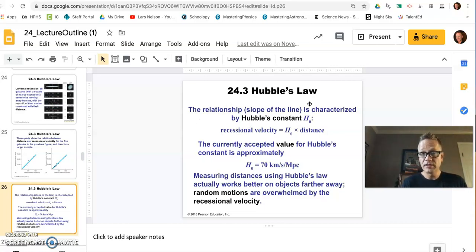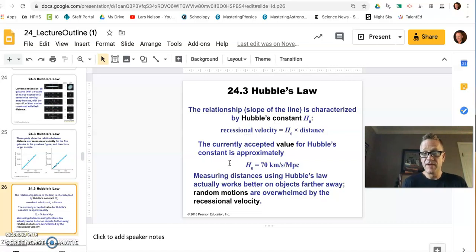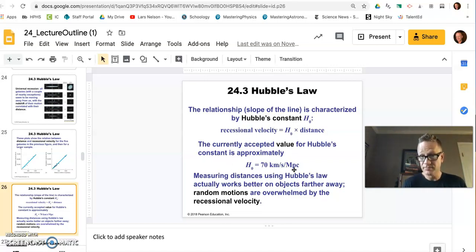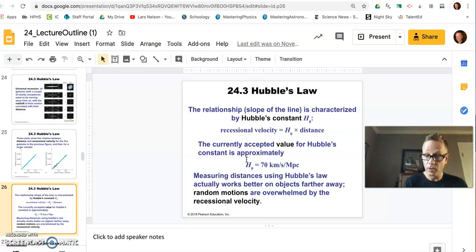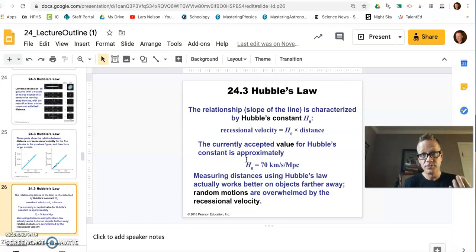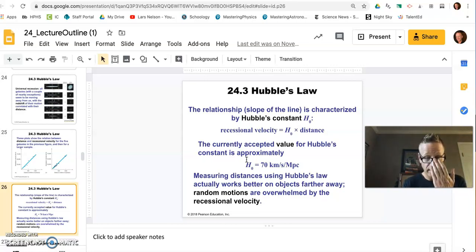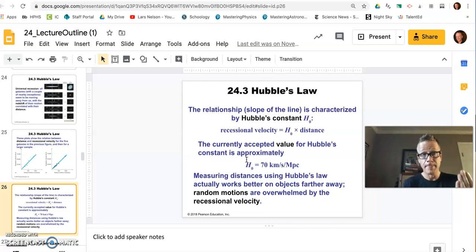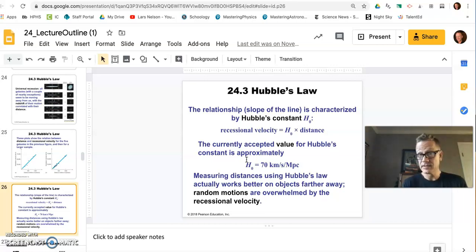So once you get the slope of this line, you understand Hubble's constant, you get these values for recessional velocity in kilometers per second per unit distance of megaparsecs. Take some time to read through that. Take some time to make sure you understood part one of the lab. Move on to part two, which allows you to calculate when this expansion began and essentially the beginning of time, which is what we're doing.